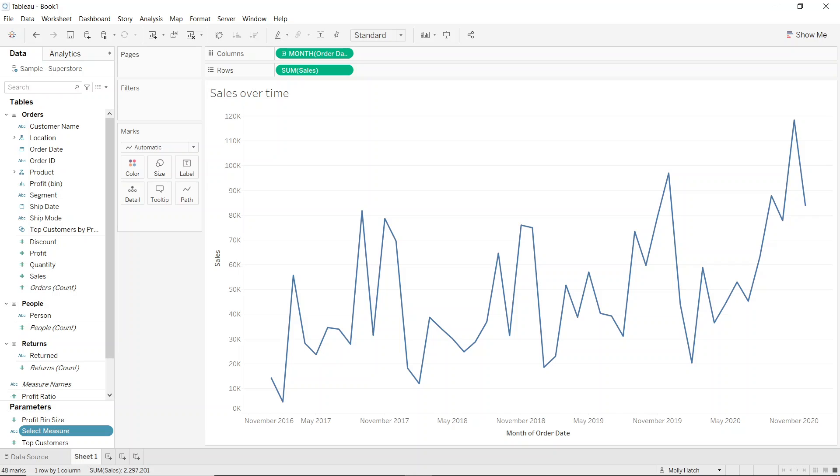So now we need to set up how we're going to use this parameter in our view and we'll do that by setting up a calculated field. However, before I move on to the calculation,